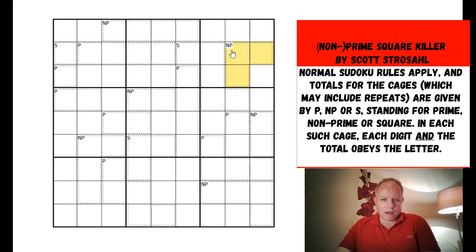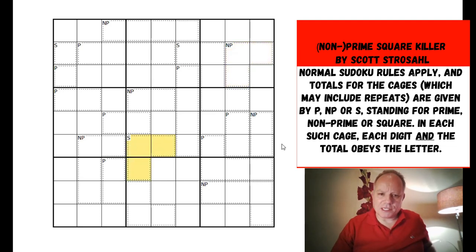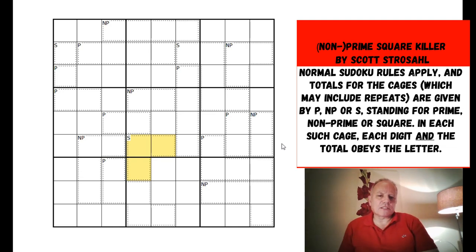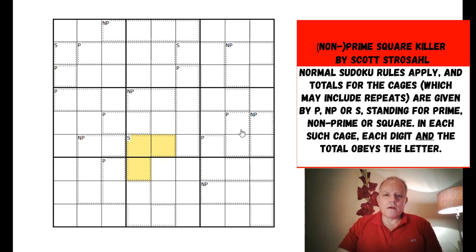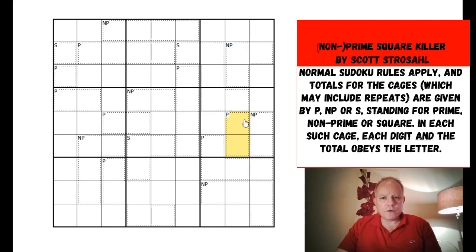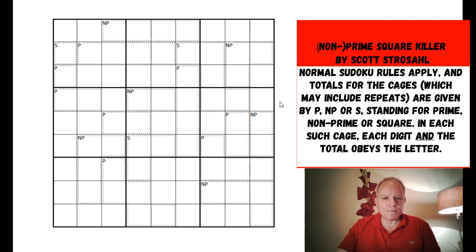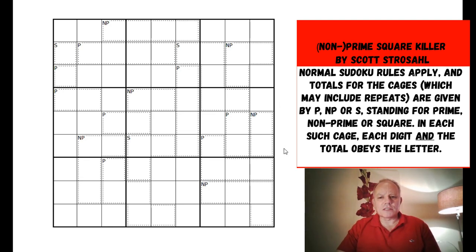These letters represent three different things: P for prime, NP for non-prime, or S for square. The really interesting thing is that's not just a reference to the cage totals but also to every individual digit within the cage. So in a cage with two numbers, they must both be prime and their total must be prime as well. The normal no-repeating-digits rule does not apply, so digits can repeat in cages as long as they obey normal Sudoku rules.